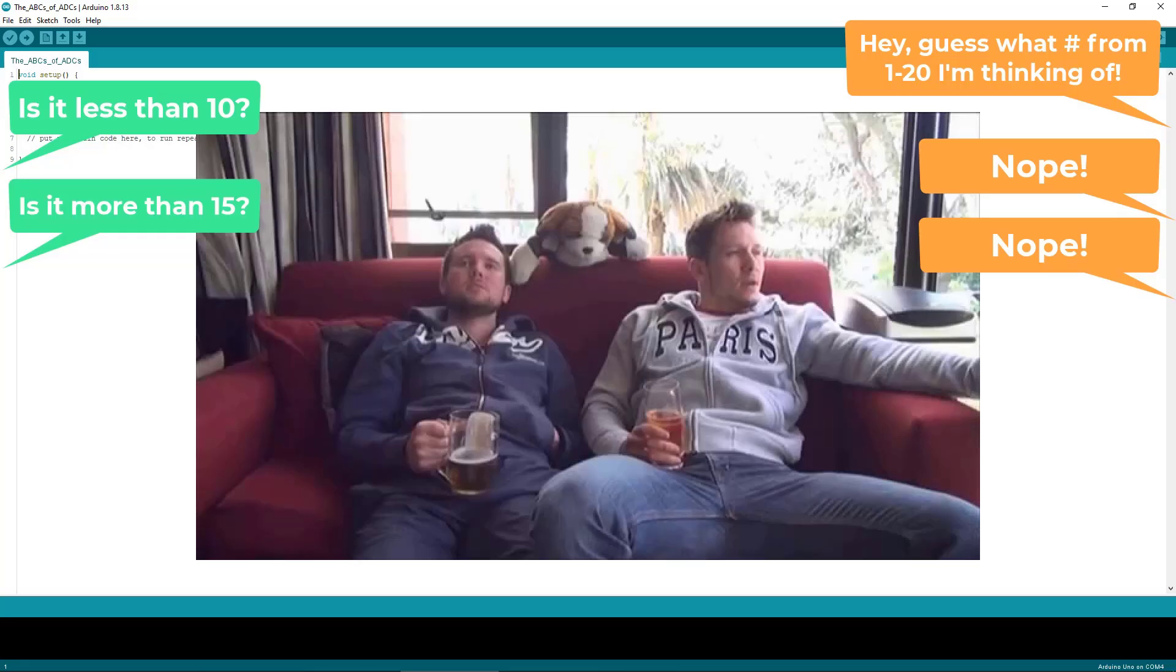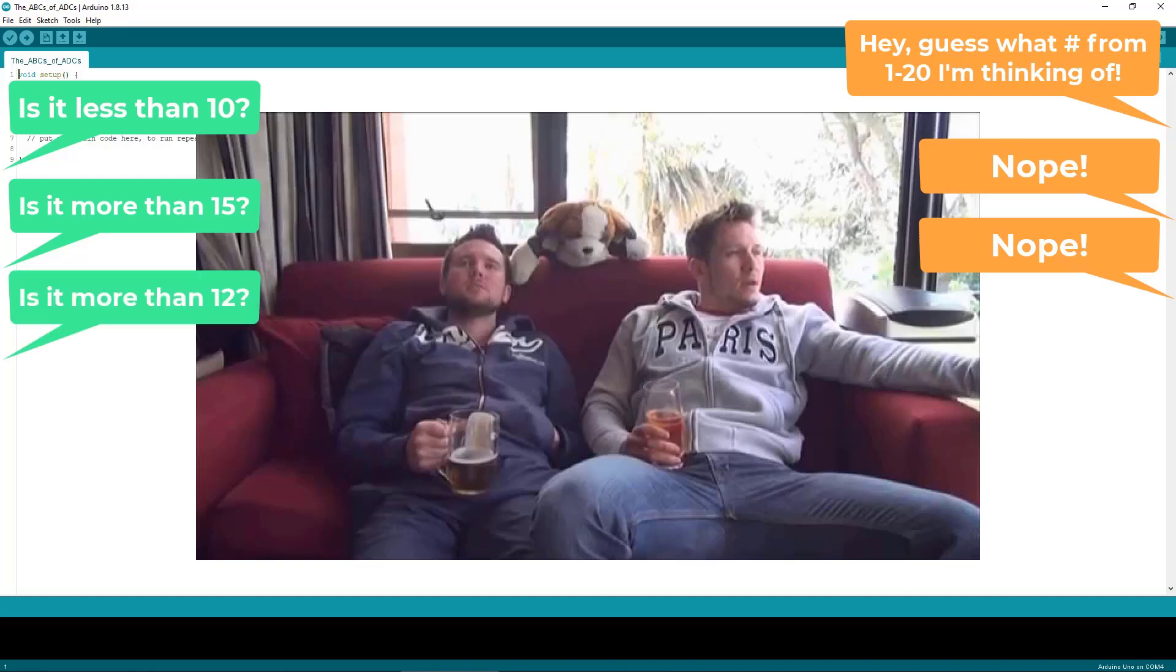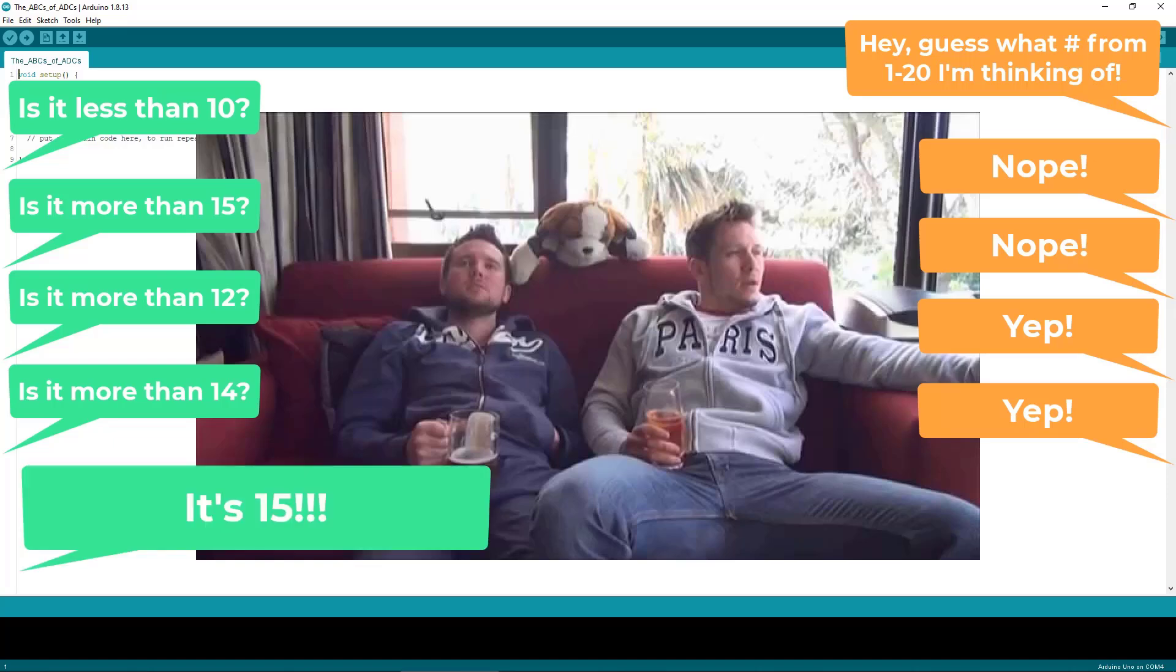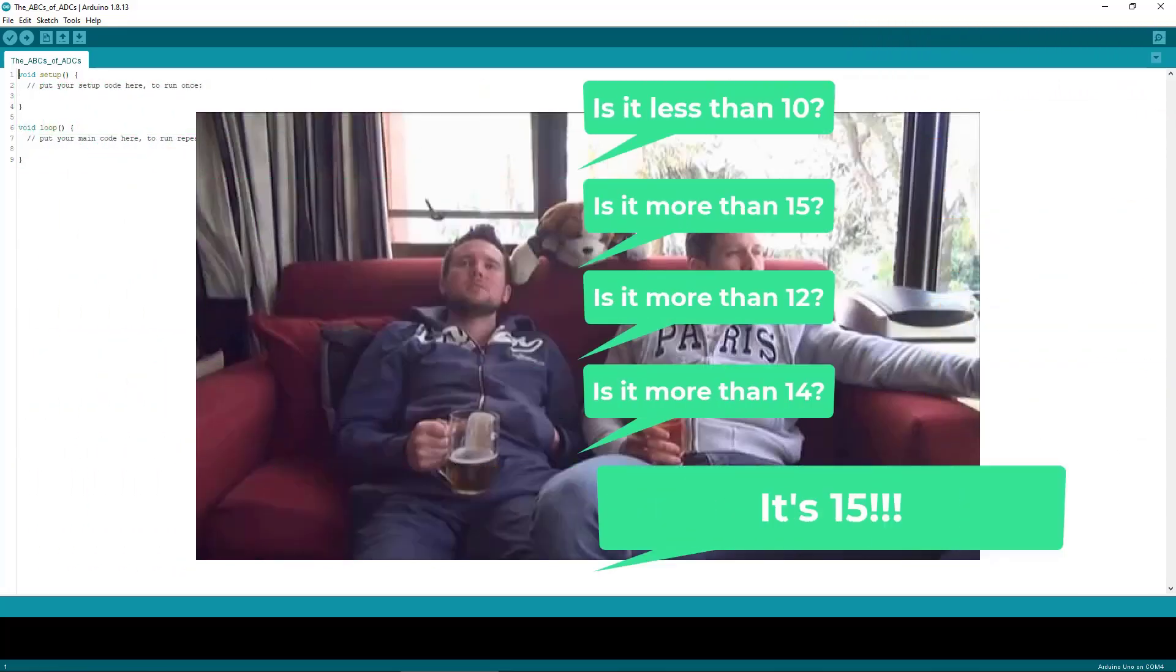Next you ask if the number is greater than 12 and he says yes. Well now you know it's between 13 and 15. Now you ask him if it's greater than 14 and again he tells you yes. Now you know the number he was thinking of is 15 and you got it right.